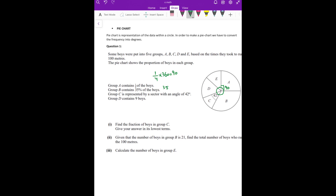Group B has 35% of boys. So 35/100 into 360. What is the answer? 35 into 360 divided by 100 gives us 126. So group B's degrees are 126.